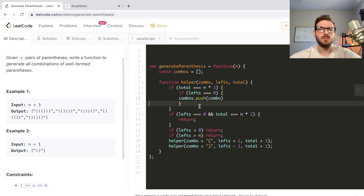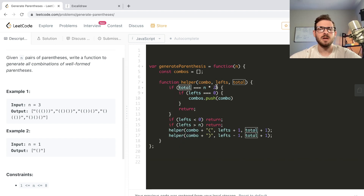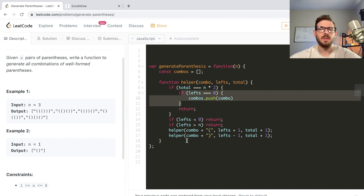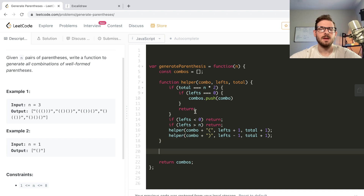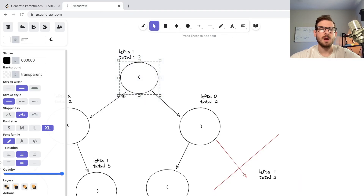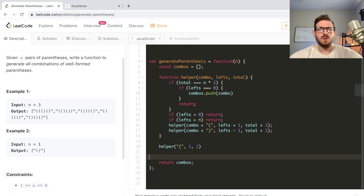If 'lefts' equals zero at that point, then we're in a valid state and push that combo. I think this is a bit safer and more proper because 'total' is how many characters are in the string - in this case six - and all valid combinations should have six characters. Once we've reached a total of six, we're done, but we need to check if it's valid. Finally, return 'combos', and since we have a higher-order function creating this inner function, we call helper with an opening parenthesis, 'lefts' equals one, 'total' equals one.